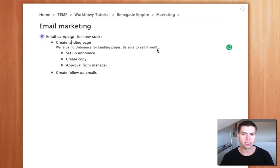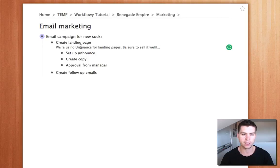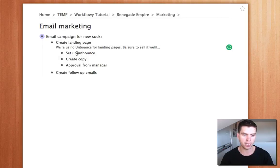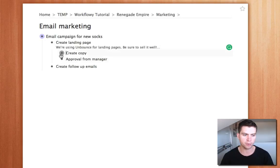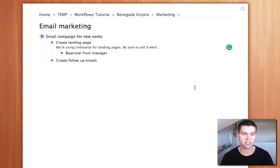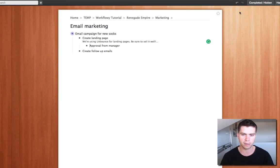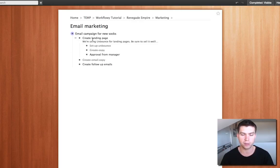So the next tip we want to take a look at is completed tasks. So each one of these bullets can be completed which archives it and then we can show or hide completed tasks. So we're doing this email campaign, doing this landing page. Let's say we've got Unbounce set up already so we complete that and then we want to create the copy so let's complete this. So it makes it nice and clear so we're getting through this checklist. We can keep them there by just toggling completed or not so you can see the tasks that have actually been completed as part of the project.